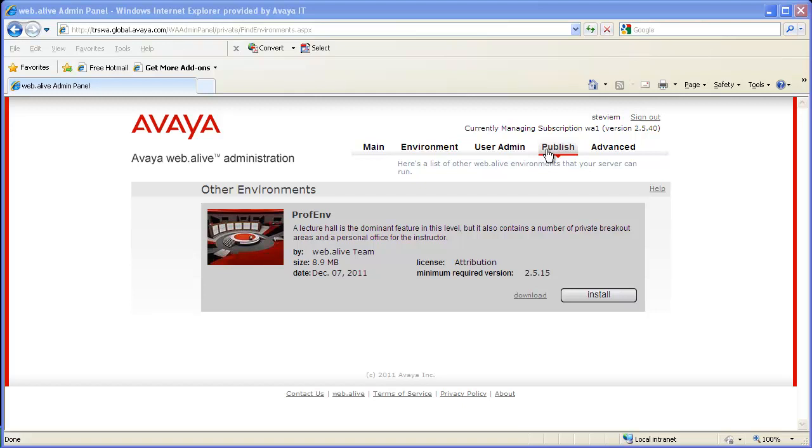Now that you have this environment, you will be able to click on install and upload it anytime you want.